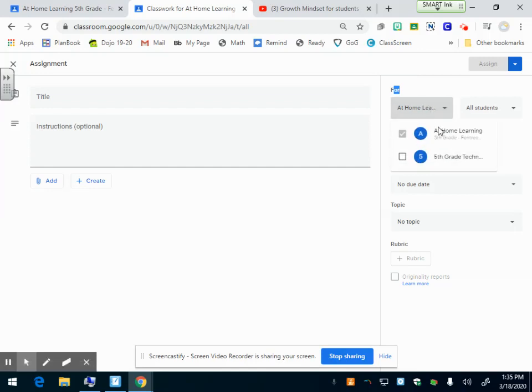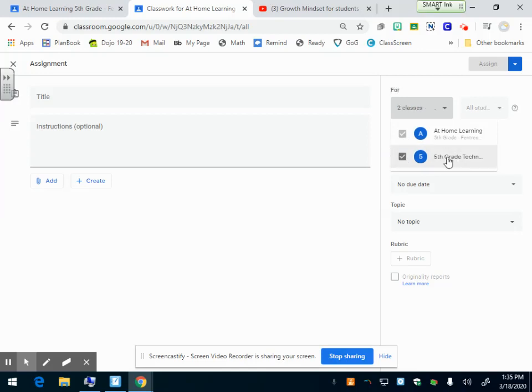All the classes that you are a teacher of will show up. If it's just for one class, you just want to click that class. If you'd like to post it in more than one class, you can click and now it'll post to my two classes. For this activity, we're just going to do one class.